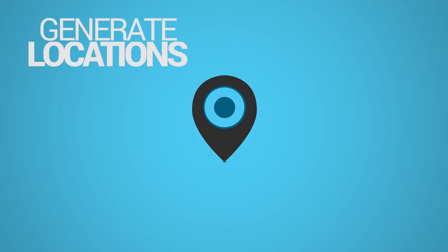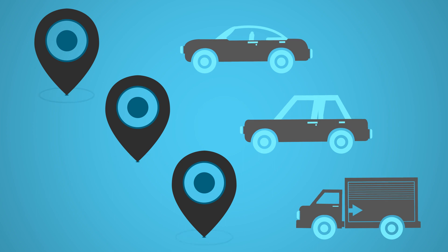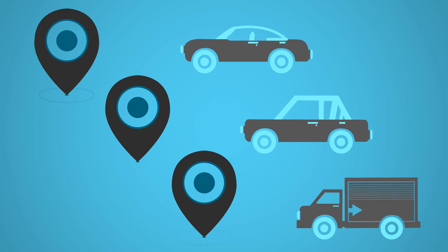You can even generate locations in several navigation systems, including the factory systems of the top auto manufacturers.